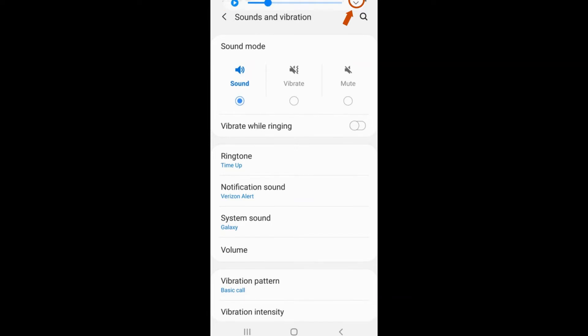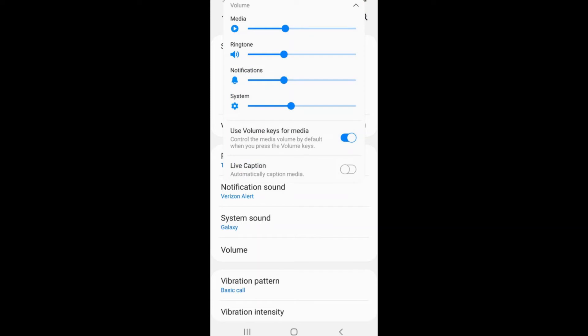The volume bar that appears from pressing the volume buttons on your phone has a downward-facing arrow located on the right side. Selecting that arrow will make a quick menu appear for the volume tab we were just in. This is a quicker way to access the volume options and adjust all sounds.